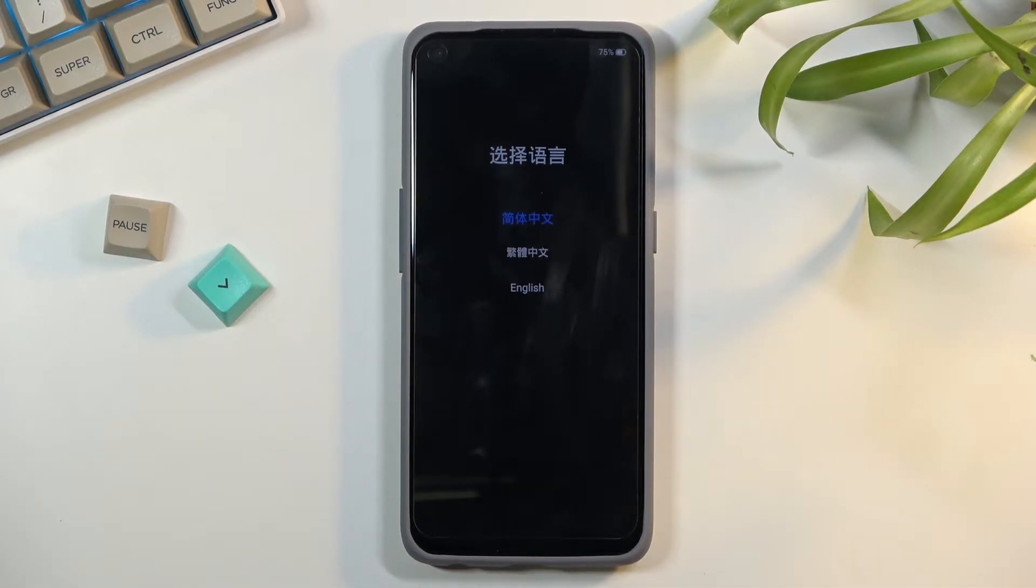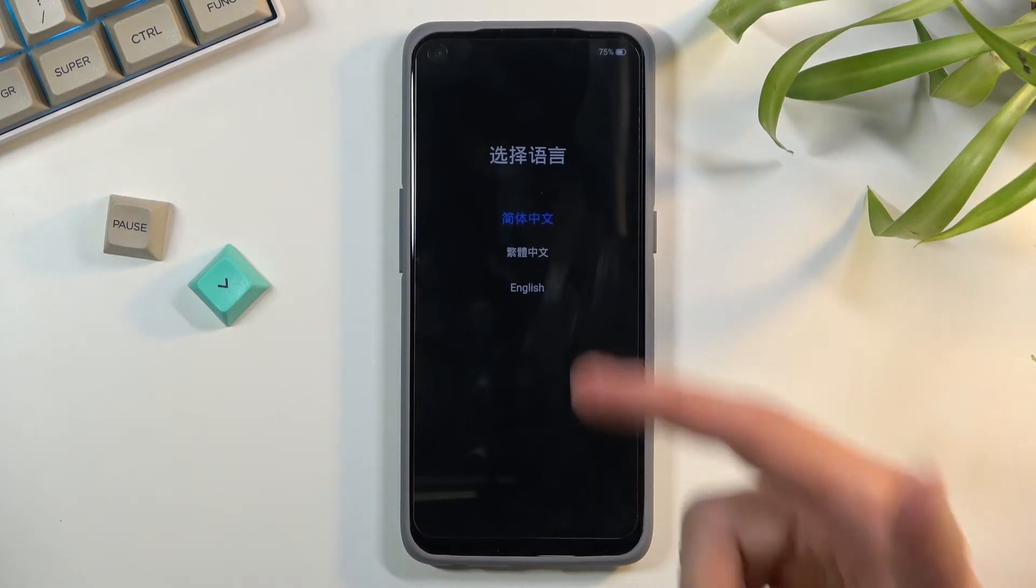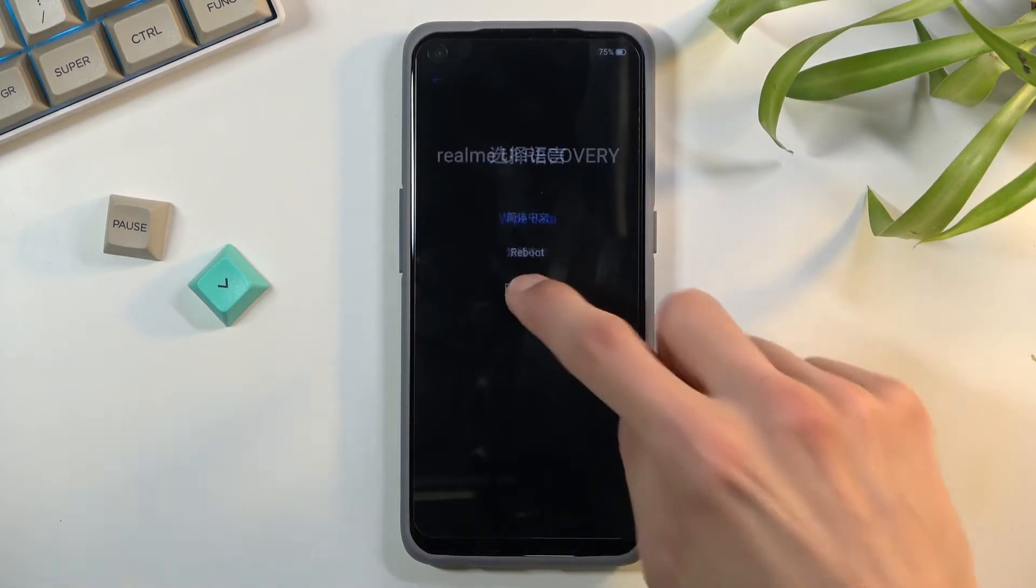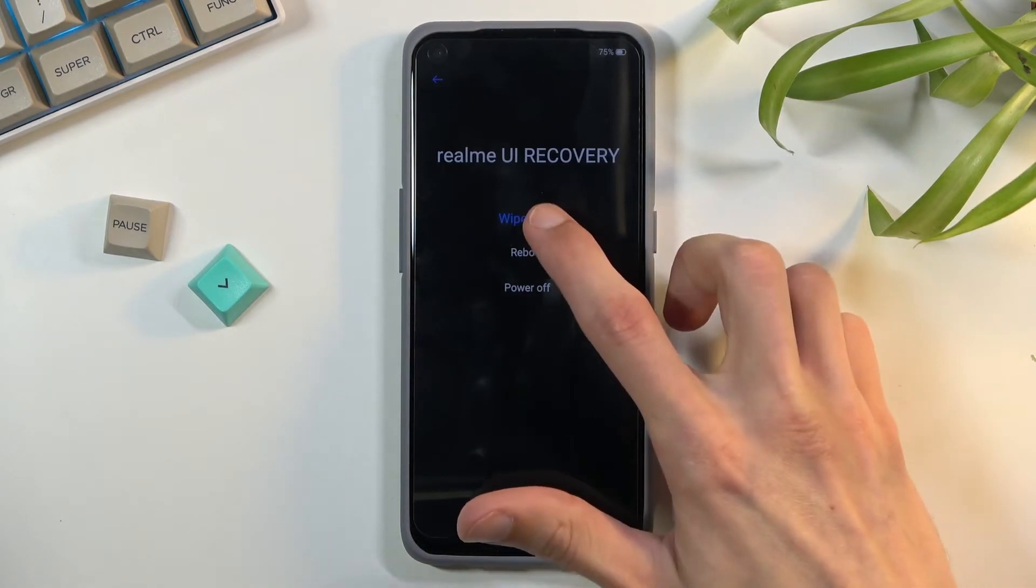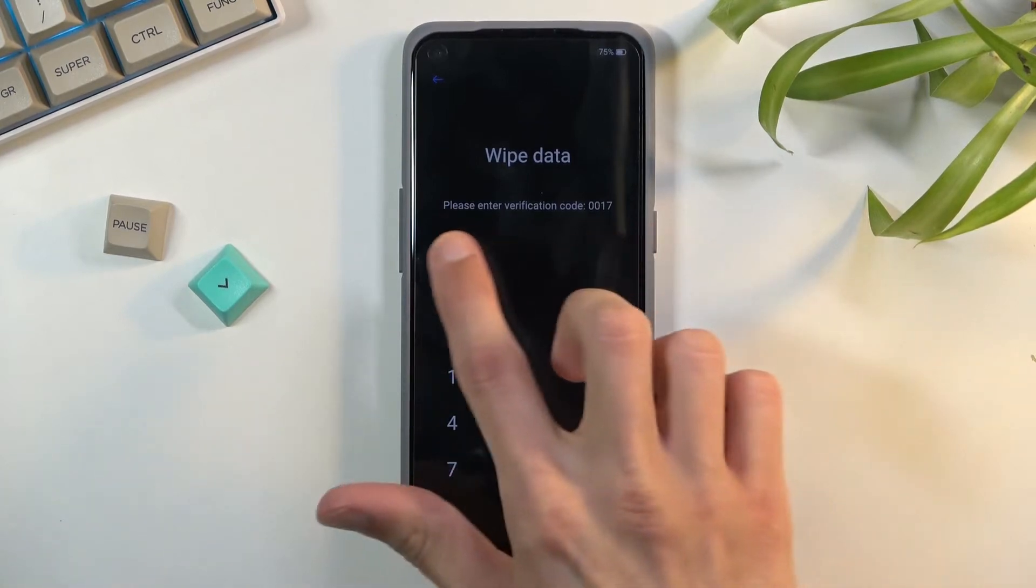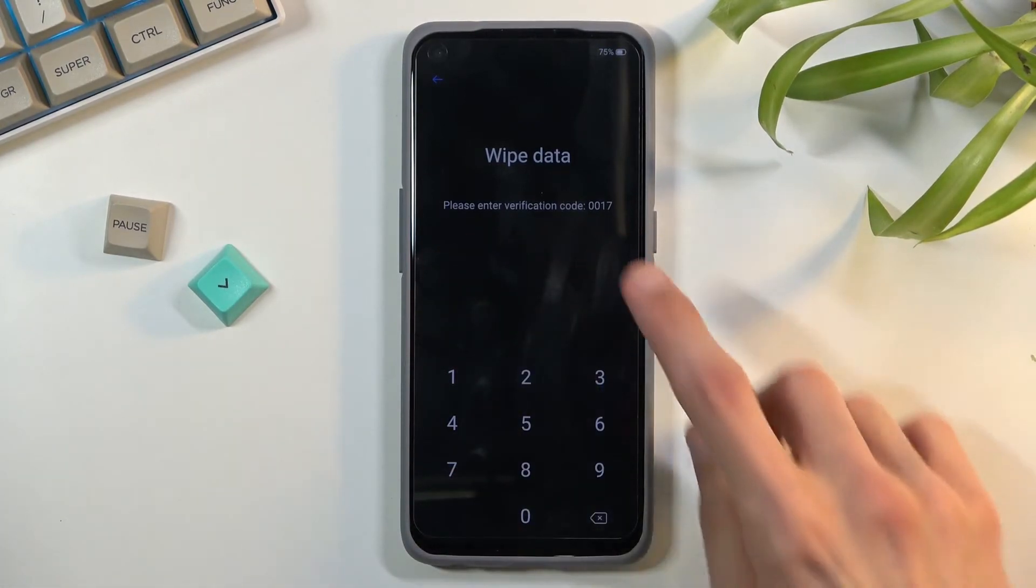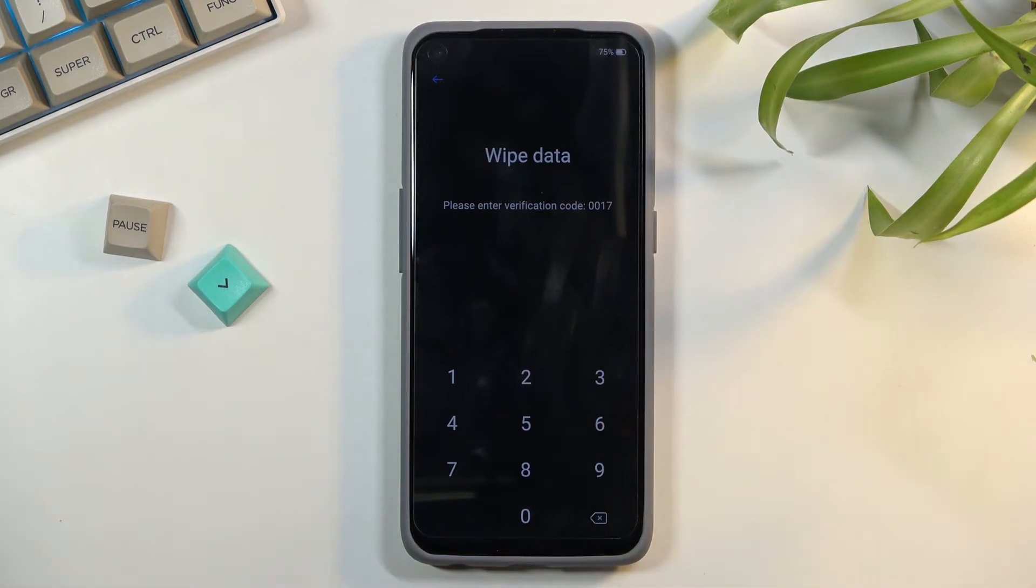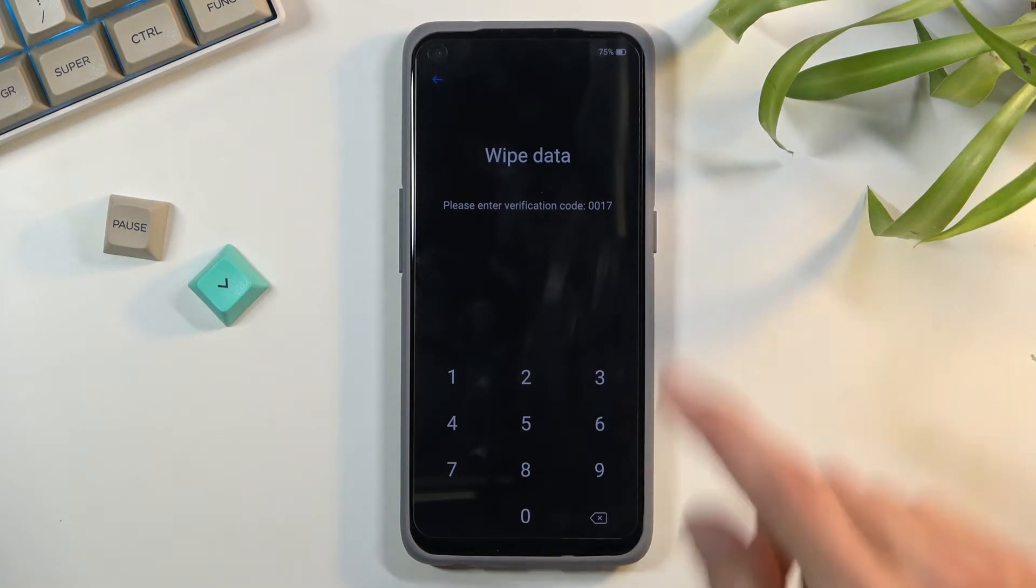There we go. This provides us with a language selection. Simply tap on the language you wish to use. I'll be using English. Then select wipe data. It provides you with a randomized PIN that you need to enter as confirmation, so a child or someone else can't factory reset your device by mistake.